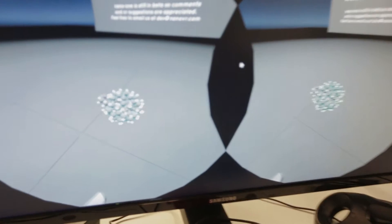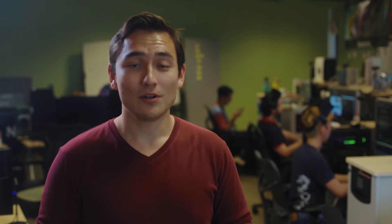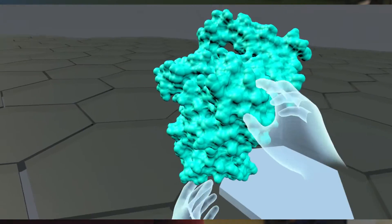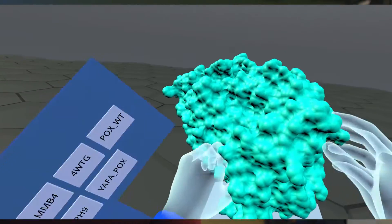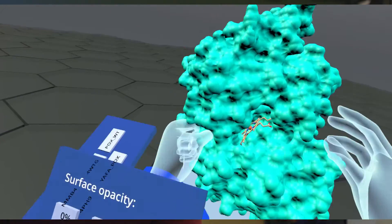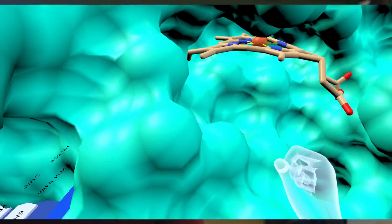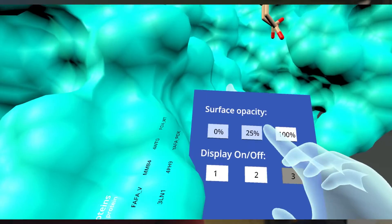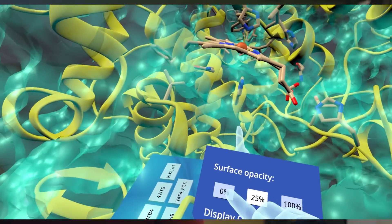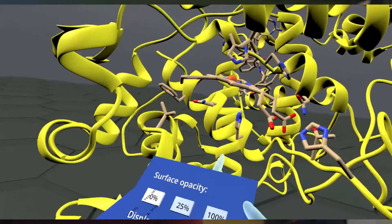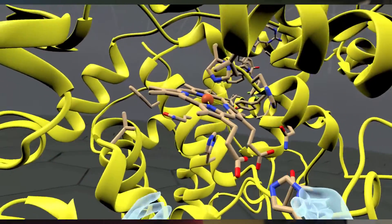Alongside our consumer and educational facing products, our main focus is Nano Pro. Nano Pro is a tool for small molecule drug designers in the pharmaceutical industry. We've just opened up our closed beta program, so if you're interested in joining the beta, fill out the form in the description.